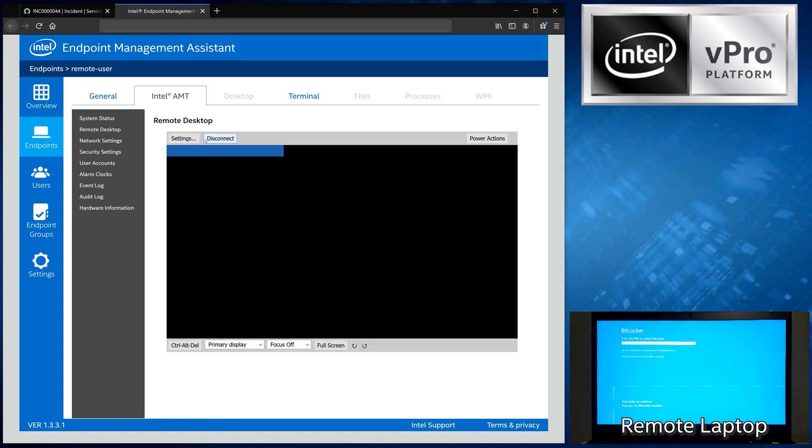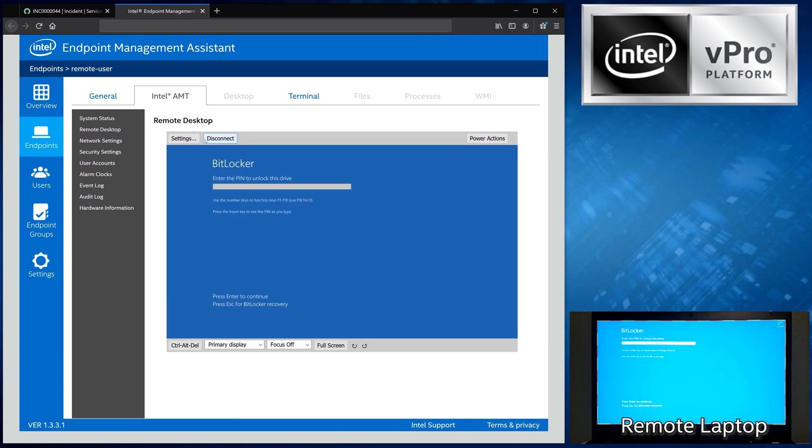Here, remotely, we can see the disk encryption authentication screen as if you're right in front of the computer. This is one of the capabilities unique to the Intel vPro platform.